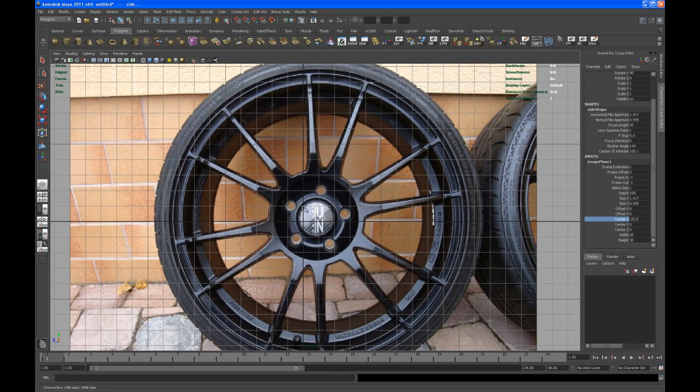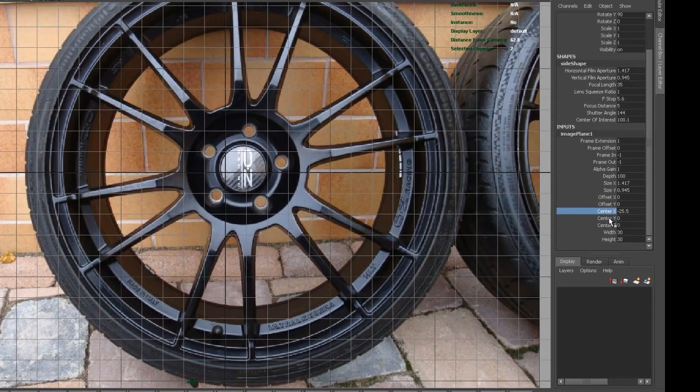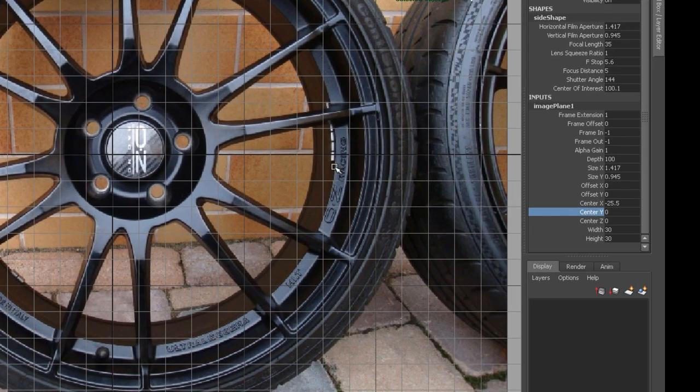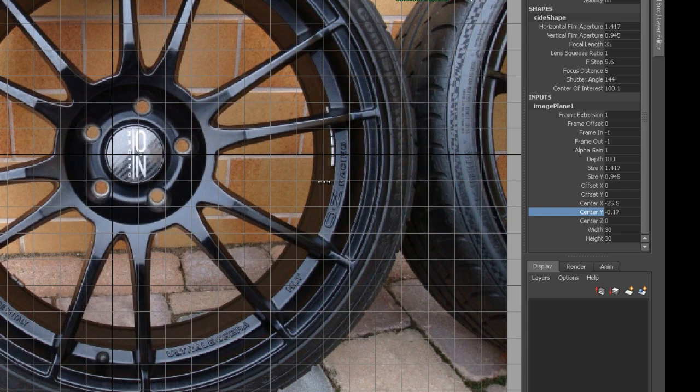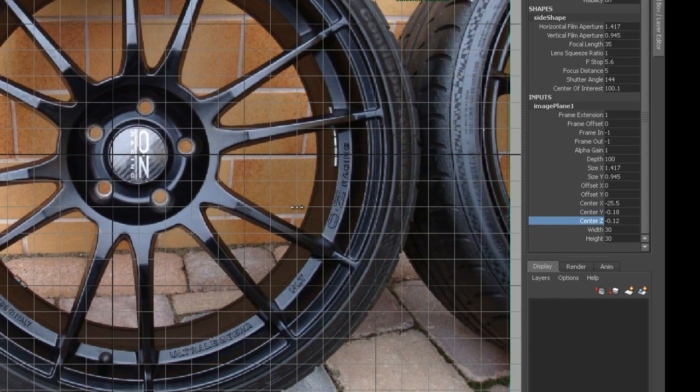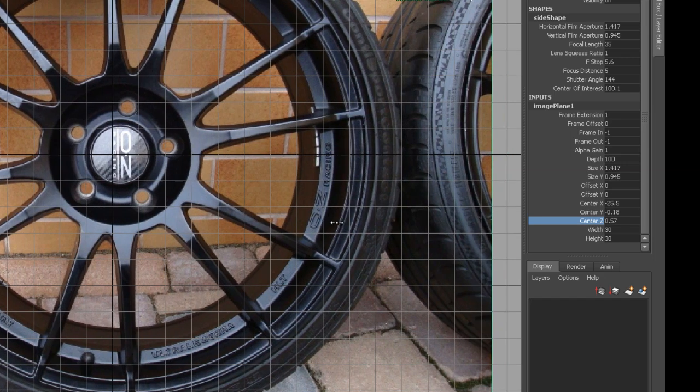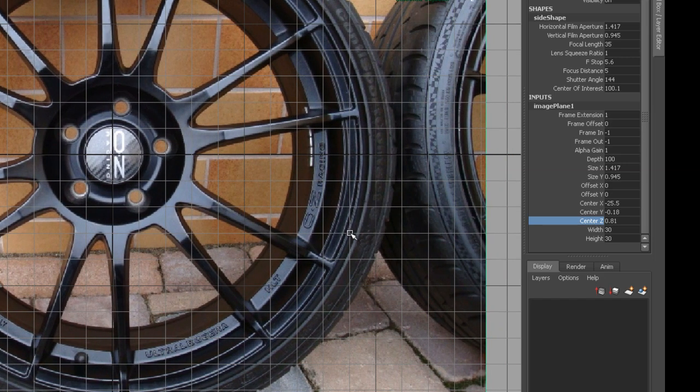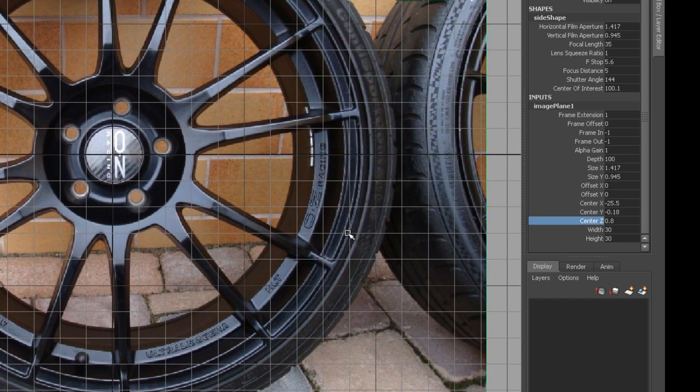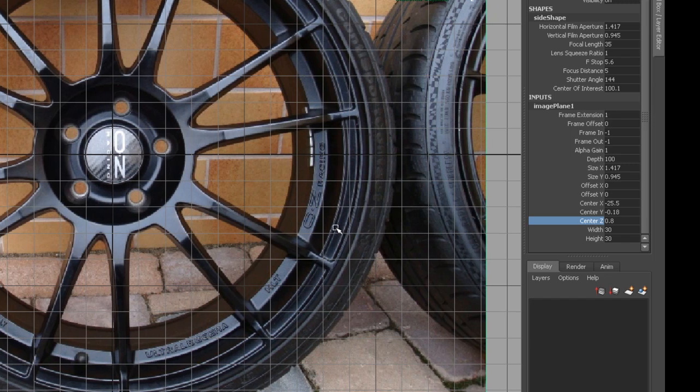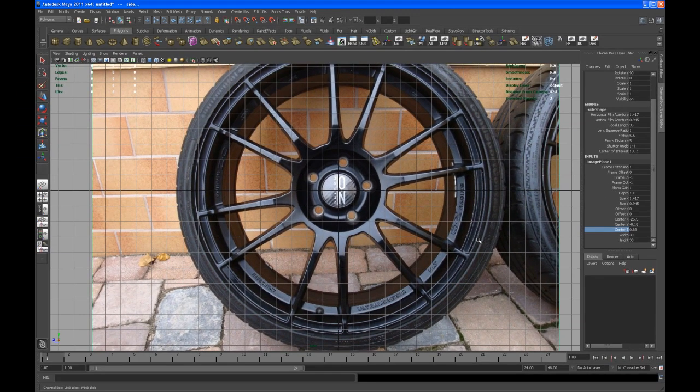Let's go back to the side view and bring that right, or as close to the center of the grid as we can. Go to center Y, I hit control and middle mouse to fine-tune that. That's okay. Go to center Z and try to put that right in the middle. I'm happy with that.